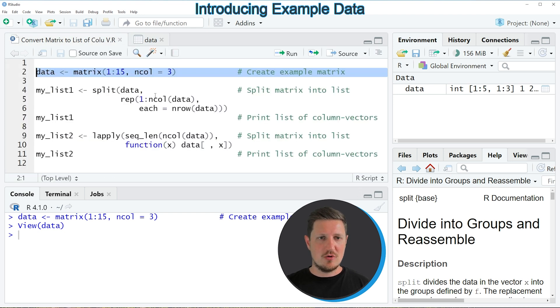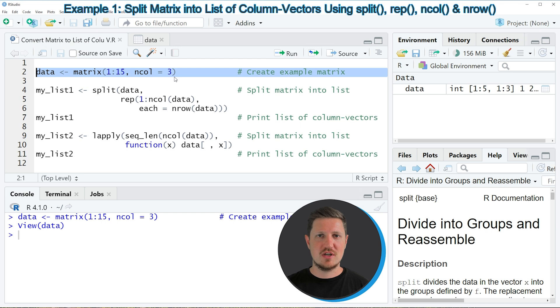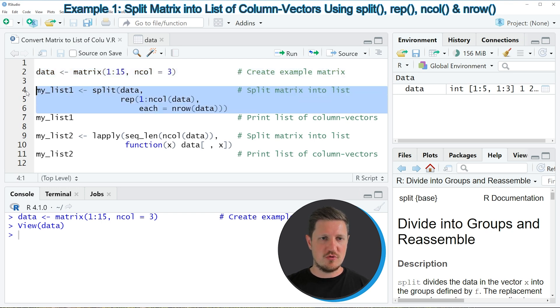Now let's assume that we want to split this matrix into a list, whereby each of the list elements contains one of our columns as column vector. Then we can apply the code that you can see in lines 4 to 6.